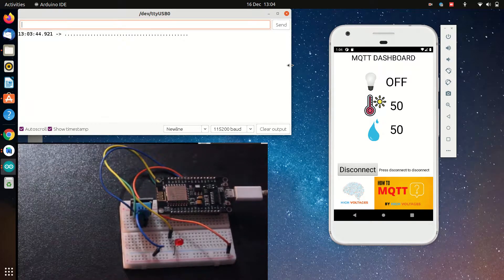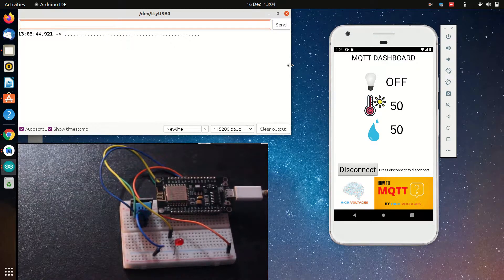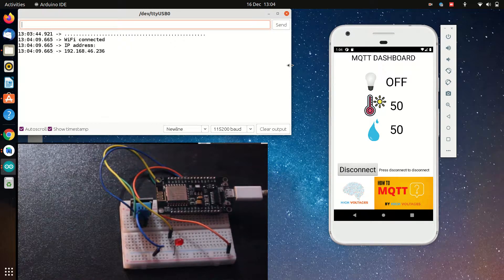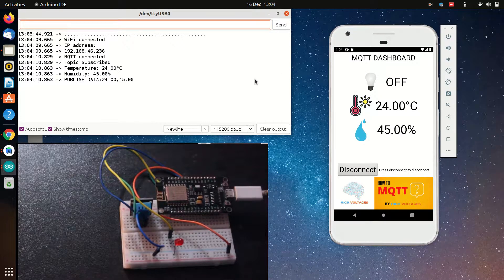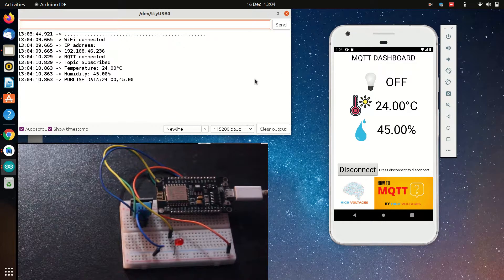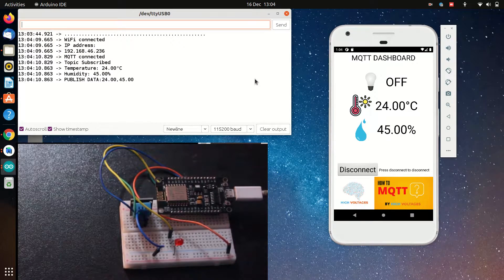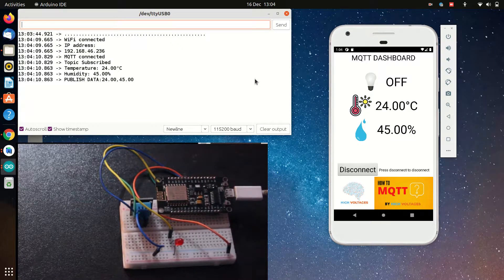Hello and welcome to High Voltages. In this video we are going to make an Android app that can subscribe and publish MQTT messages.